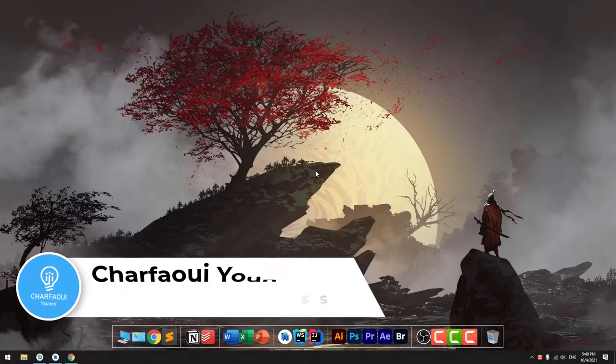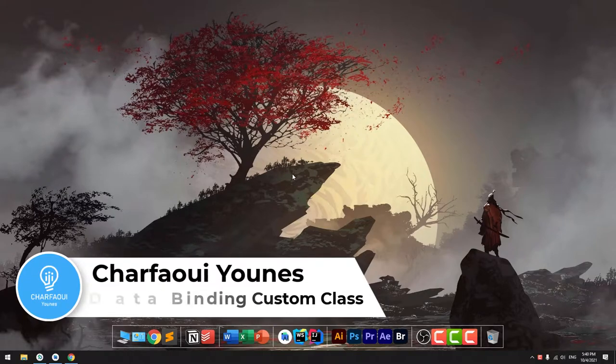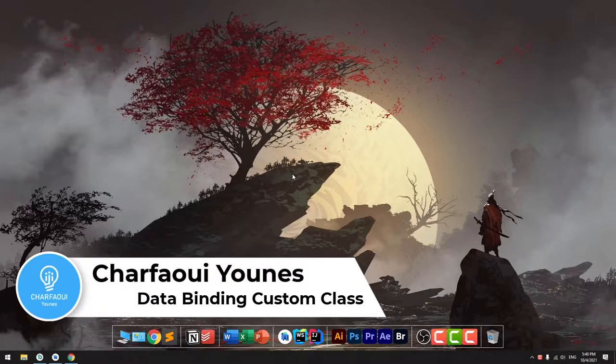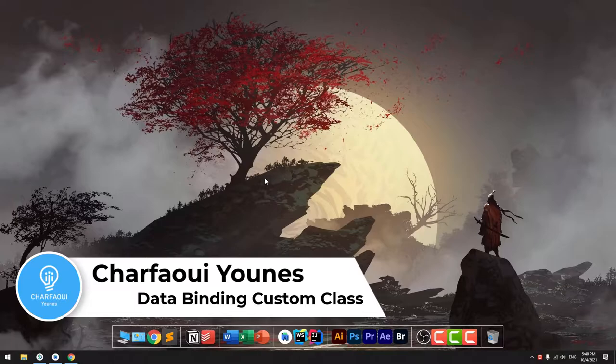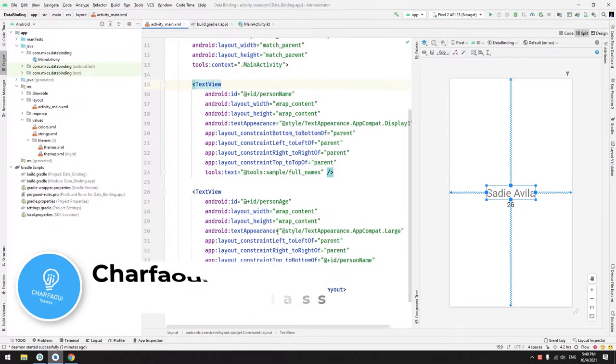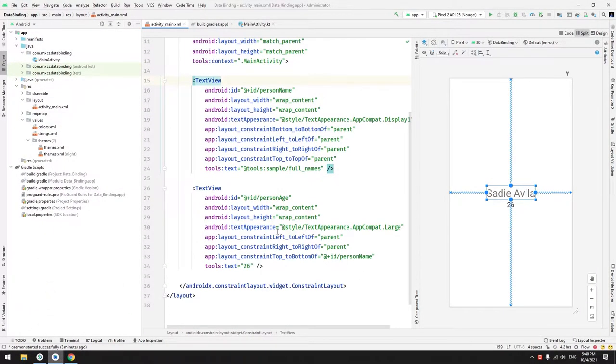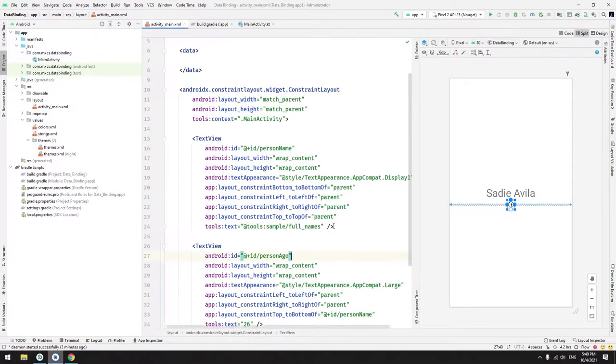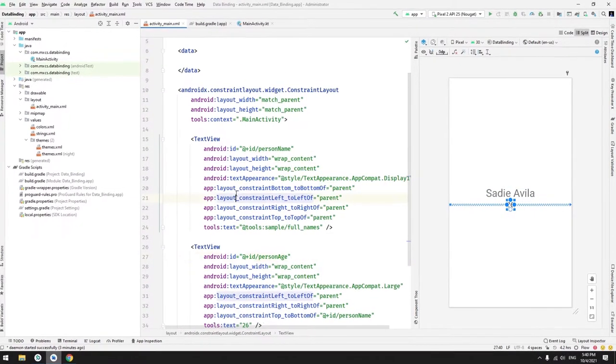Hey again, my name is Shafey Yunus and in this tutorial we are going to continue with data binding. So with data binding we want to do more advanced stuff. We have here a layout that contains two TextViews.